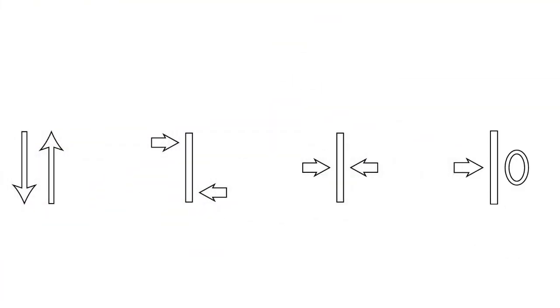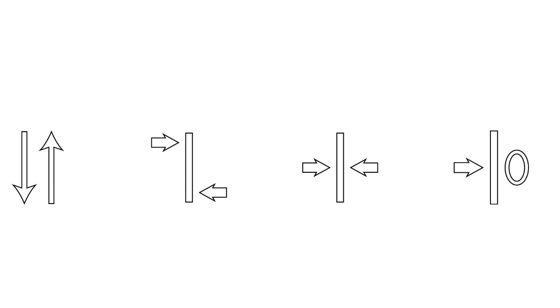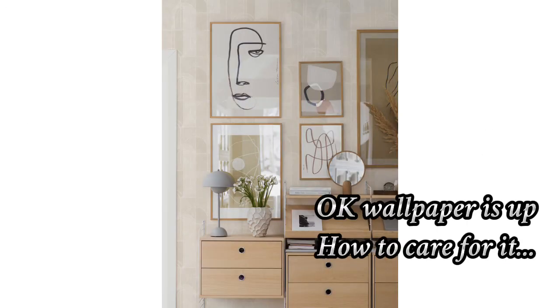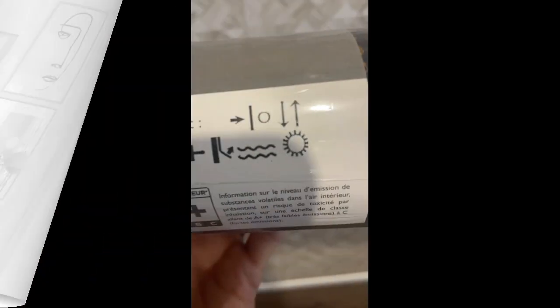These symbols refer to the pattern repeat and how the wallpaper needs to be hung. We have reverse hang each length, offset match otherwise known as a half drop match, a straight match which means the edges line up horizontally, and free match. These are all indicators of how each length or drop of wallpaper will match up to the following one.